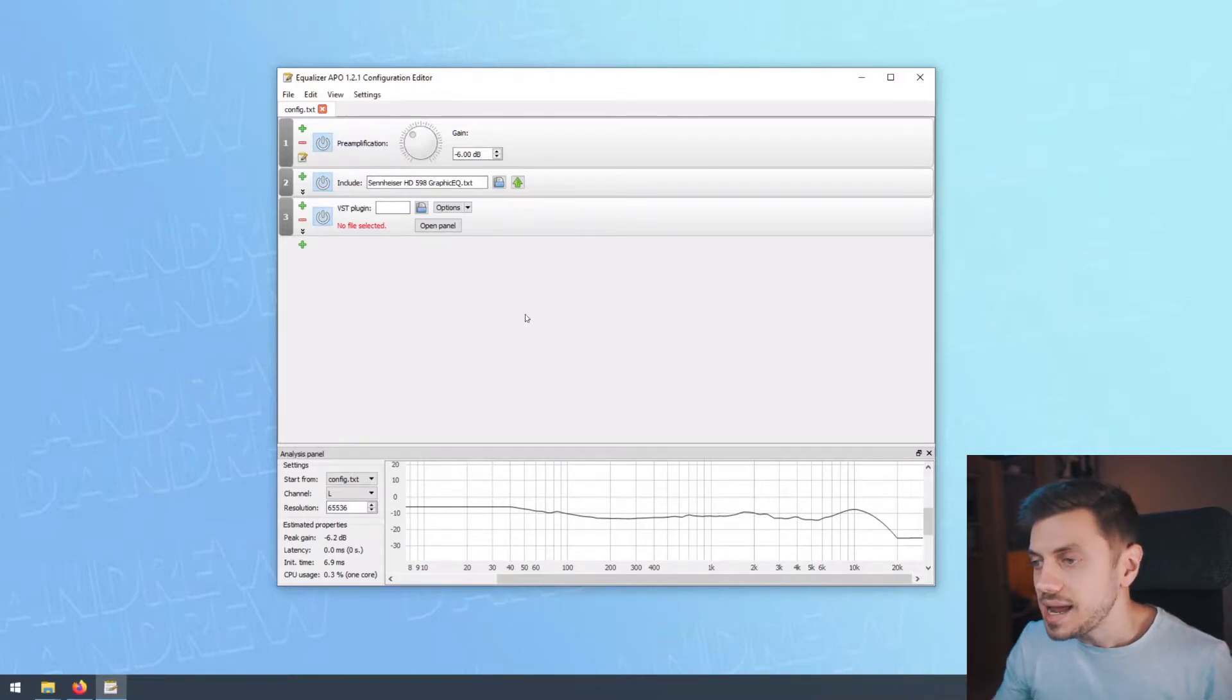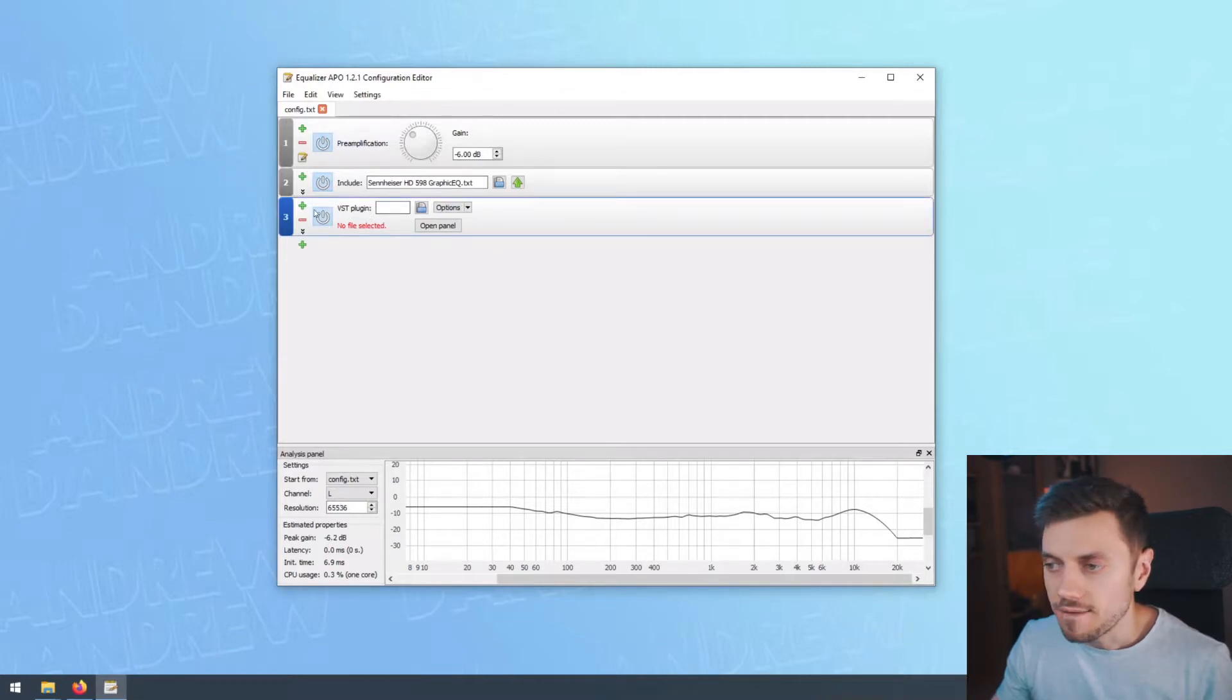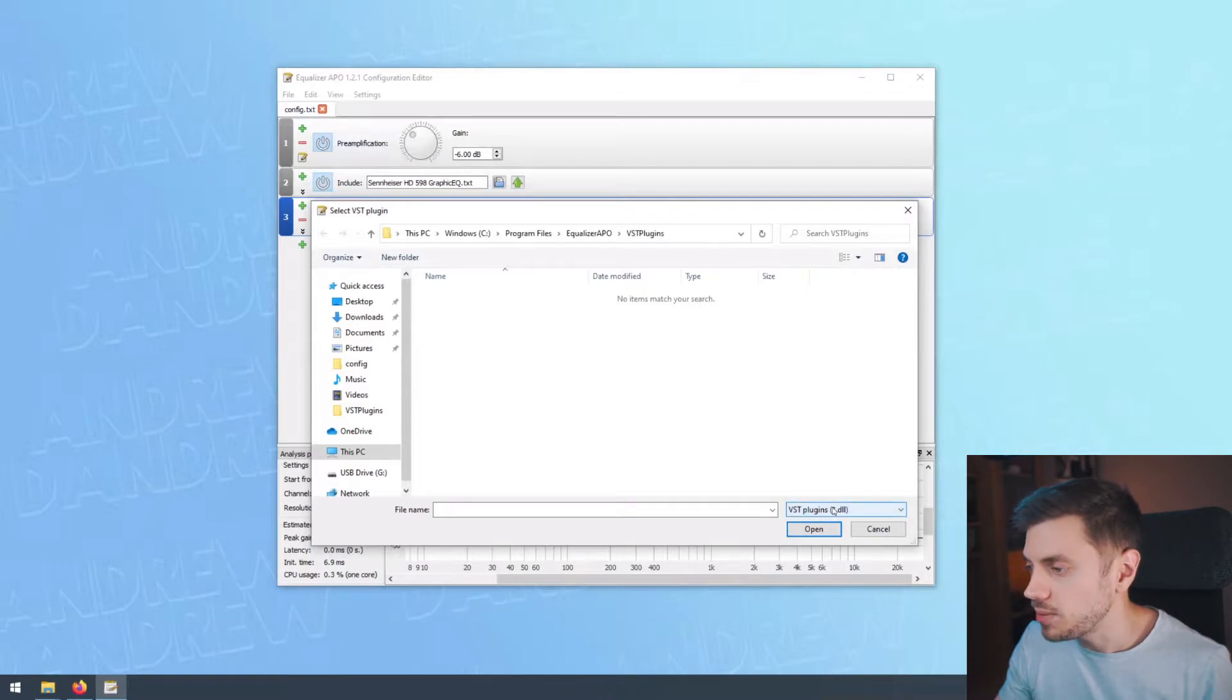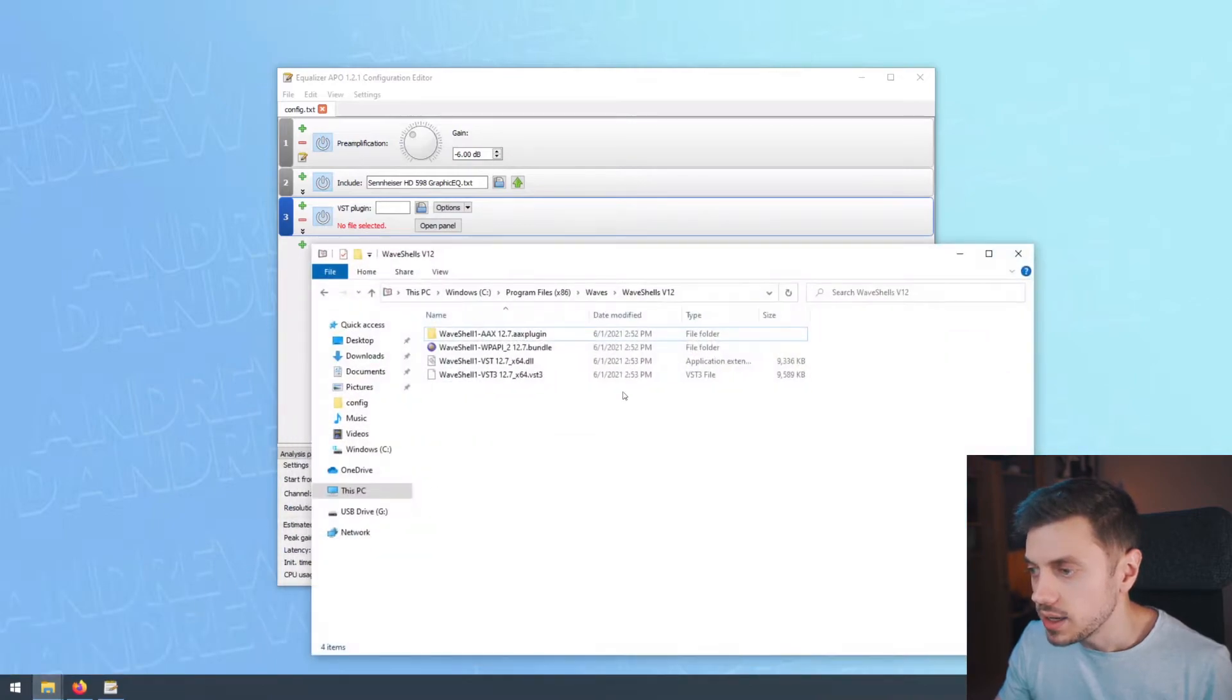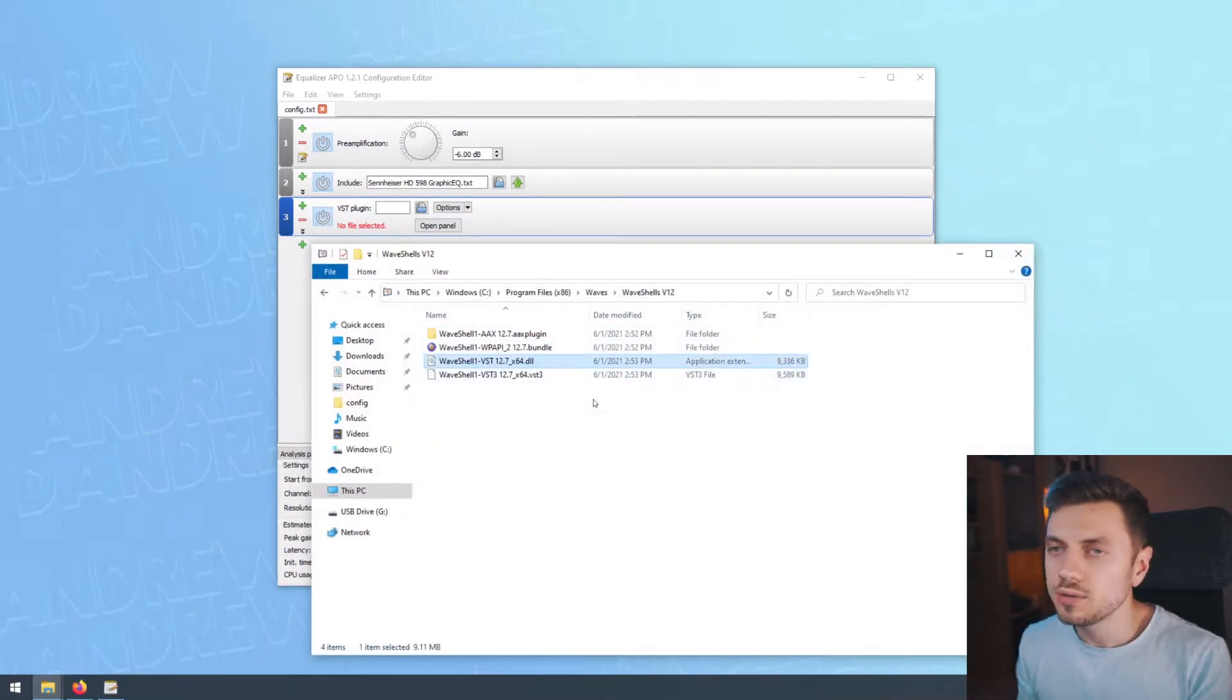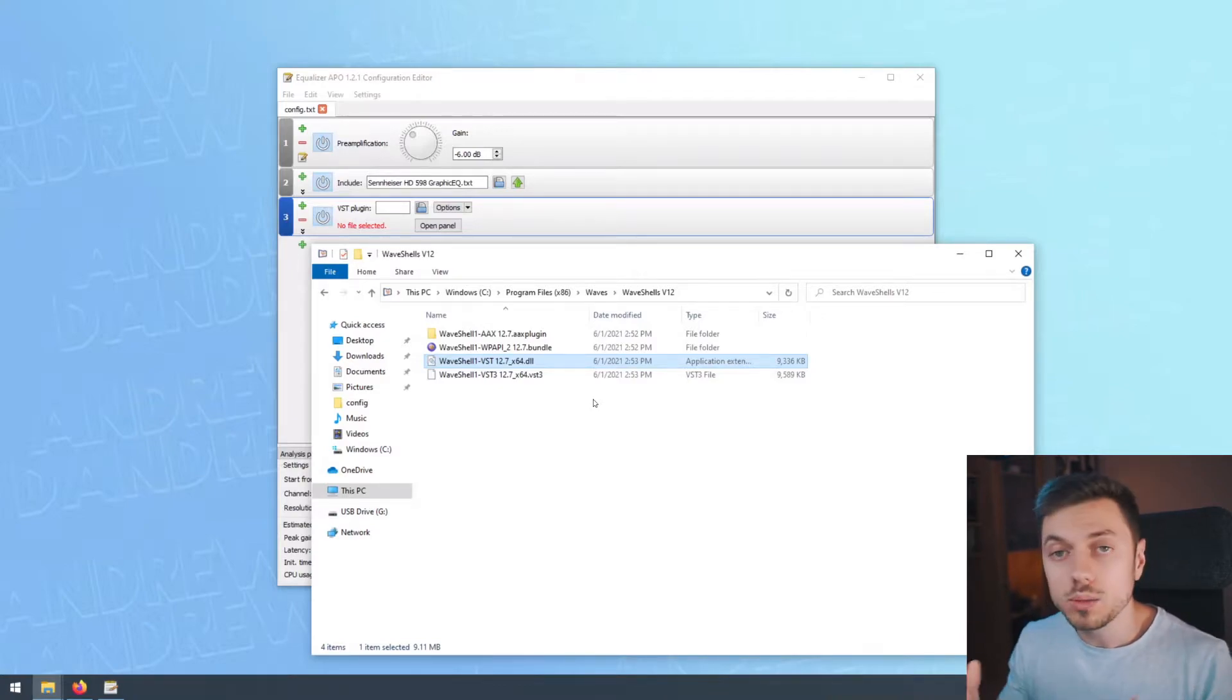But it's not as straightforward as it might seem because even though you have a VST plugin effect here and you could apply a VST plugin, this expects a DLL file. And whenever you install your WAVE plugins, they come in this shell form. And the shell form is sort of an archive where all the plugins are being stored.